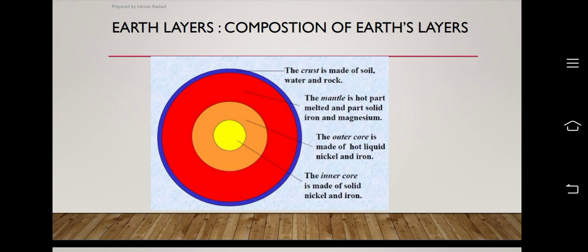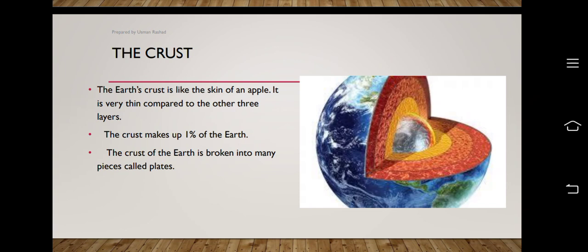Regarding the composition of earth's layers: the crust is made of solid soil, water, and rock. The mantle is partly melted and partly solid, containing iron and magnesium. The outer core is made of hot liquid nickel and iron, found in large amounts. The inner core — the yellow shaded part — is made of solid nickel and iron.